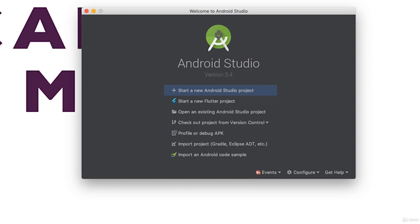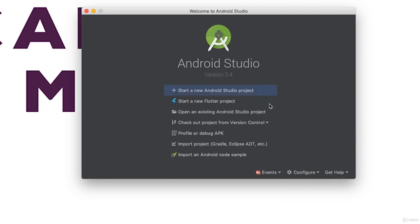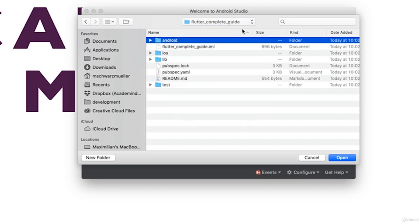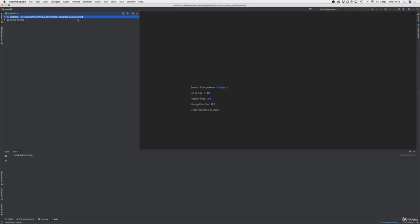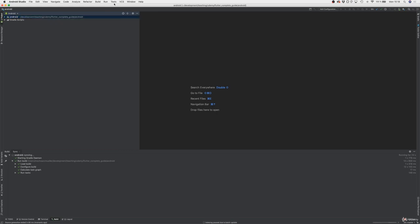To launch the app on an Android emulator we first need to create one. Start Android Studio and on the welcome screen click Configure and choose the AVD Manager. If you don't see that option, open an existing Android Studio project and navigate to the flutter project you just created, selecting the android folder as the Android project.